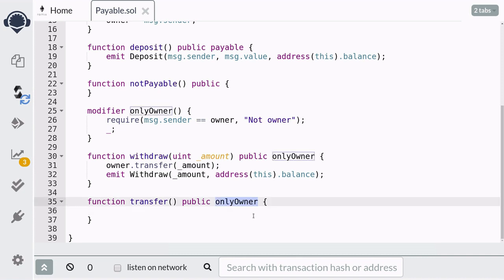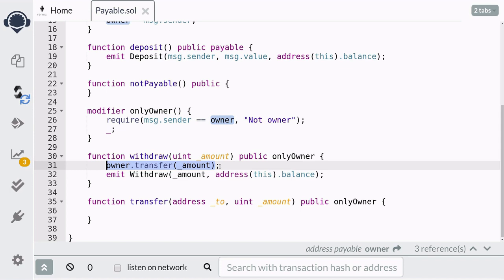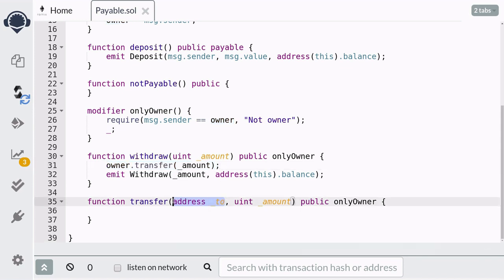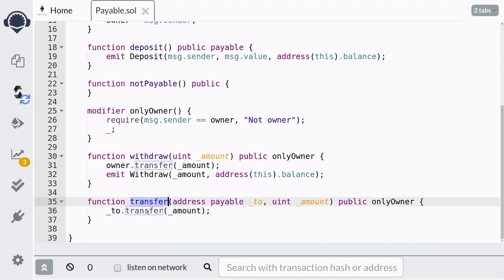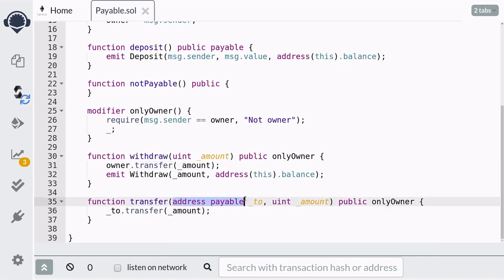We append the onlyOwner modifier to the transfer function. For the input we pass in the address to send the ether to and the amount. Similar to how we send ether to the owner, we call to.transfer() — and in order for that address to receive ether we declare it as payable. Now it's a little confusing: this transfer function on the address is a built-in function only available to payable addresses, whereas the transfer function we defined above is our own custom function.